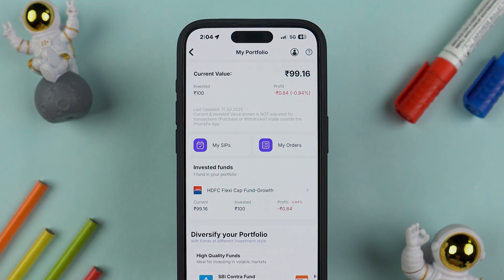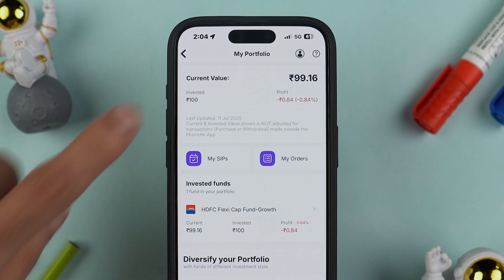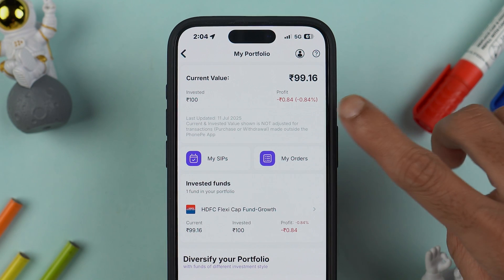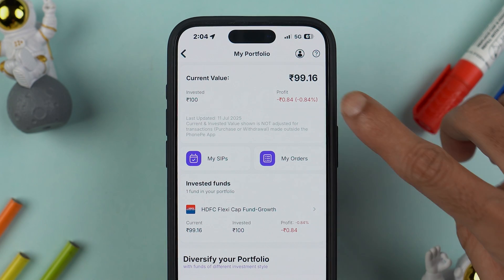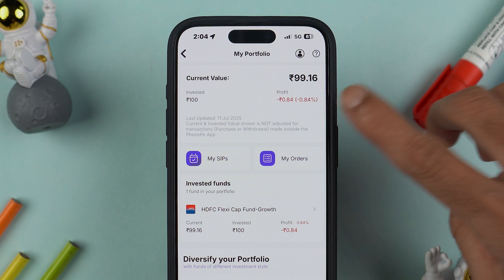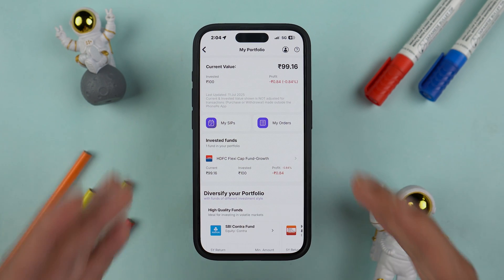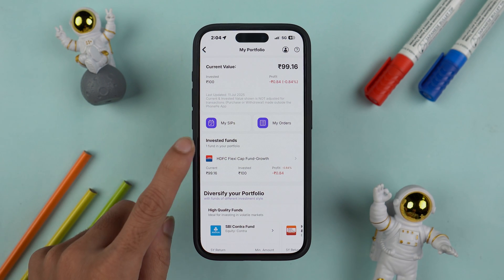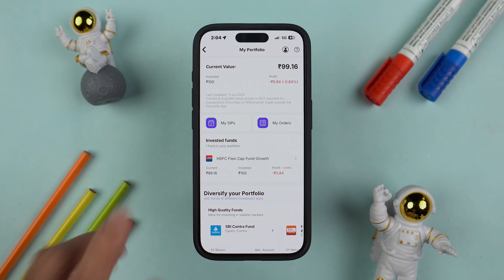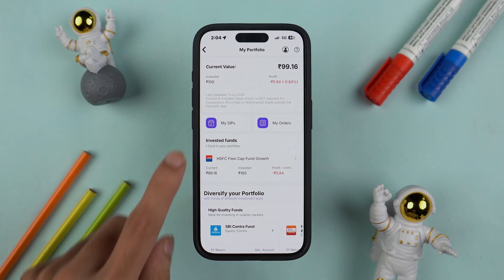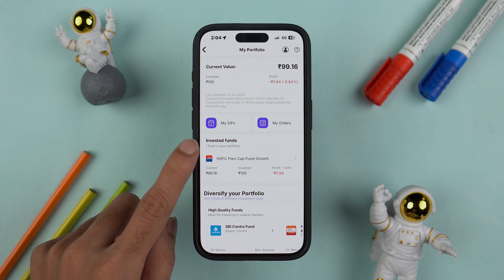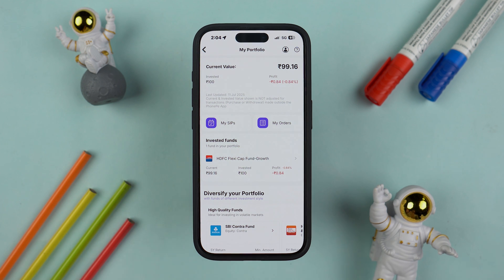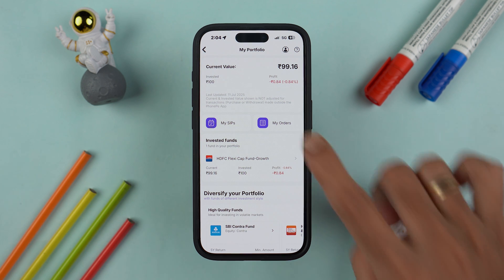Over here you can check out your portfolio. If you select your portfolio, you can check out the invested amount, the profit if any — that option will be in green — and you can check out basic details. You can also check out the invested funds. In my case, I have only invested in one particular fund.